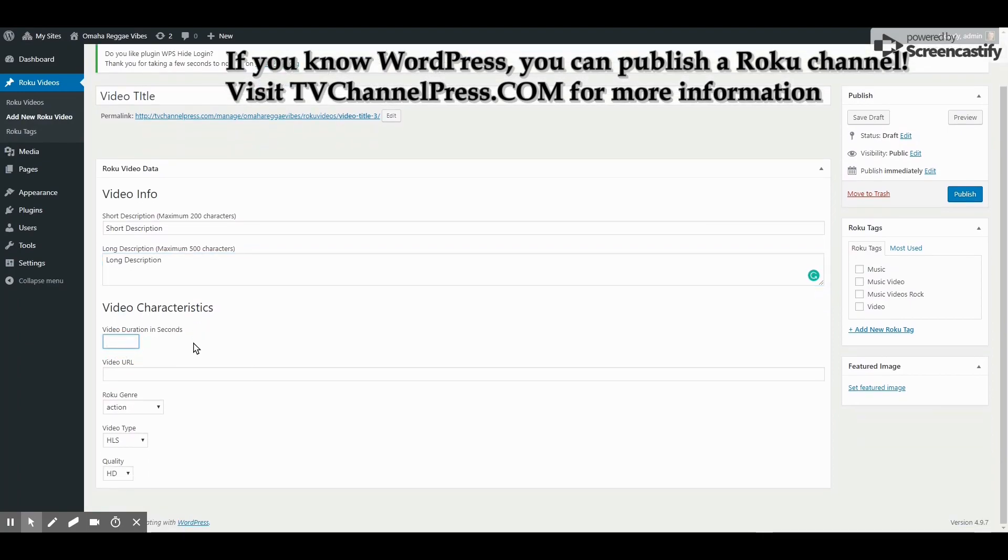Also type in the duration of the video in seconds. So if it's two minutes, type in 120 seconds.